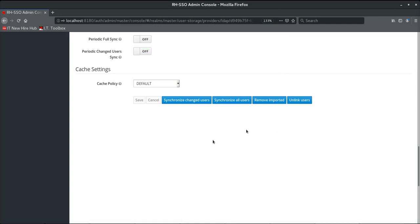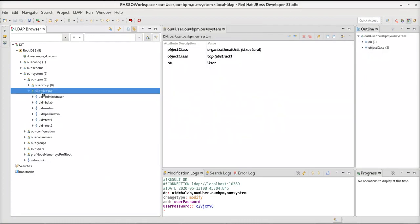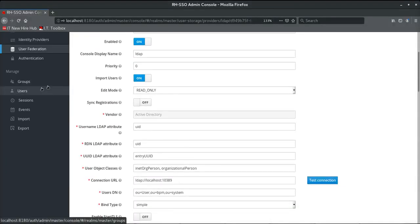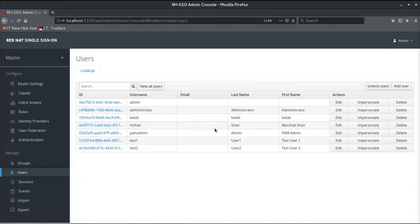It has imported six users successfully. When we go back to the LDAP browser, we can confirm there are exactly six users available under this directory structure. Going back to the administration console and the user listing, we can see all those users have been synchronized. This is one of the easiest ways by which federation to an underlying LDAP server can be done.